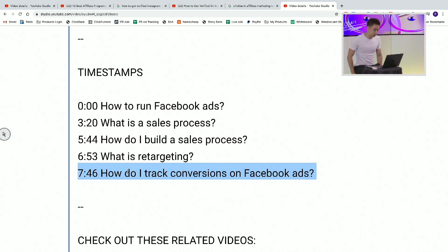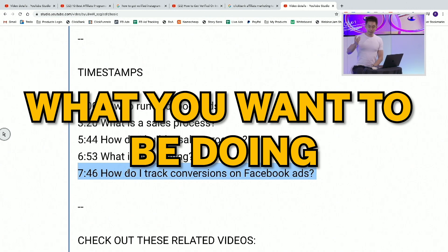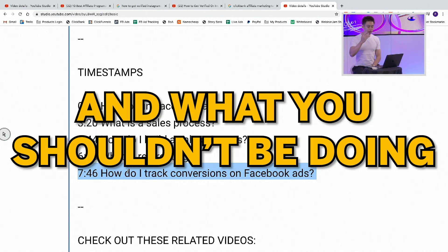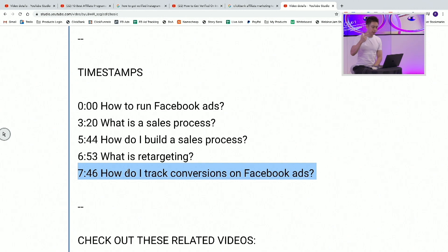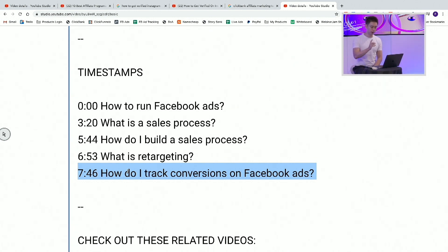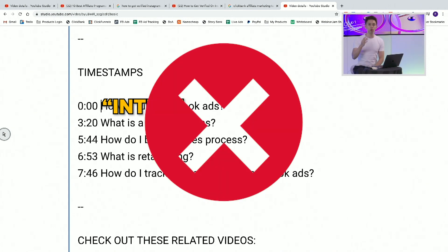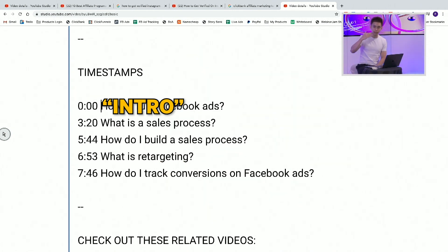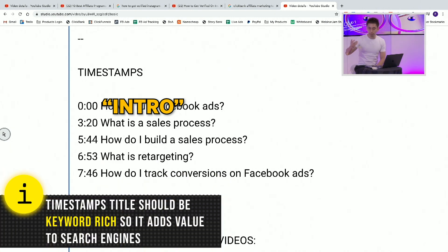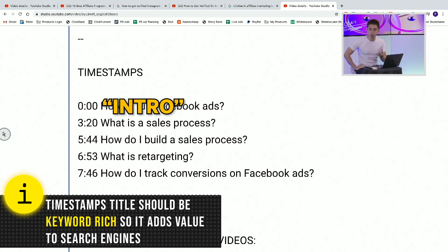Now, this is the next thing I want to talk about — what you should be doing and what you shouldn't be doing. A very common mistake I see some marketers make is they implement timestamps but they do it incorrectly. The most common mistake is starting with something like '0:00 intro.' Intro doesn't serve you — it doesn't serve the search engines, it doesn't get you the possibility of being featured on Google snippets, or help you rank on search engines.